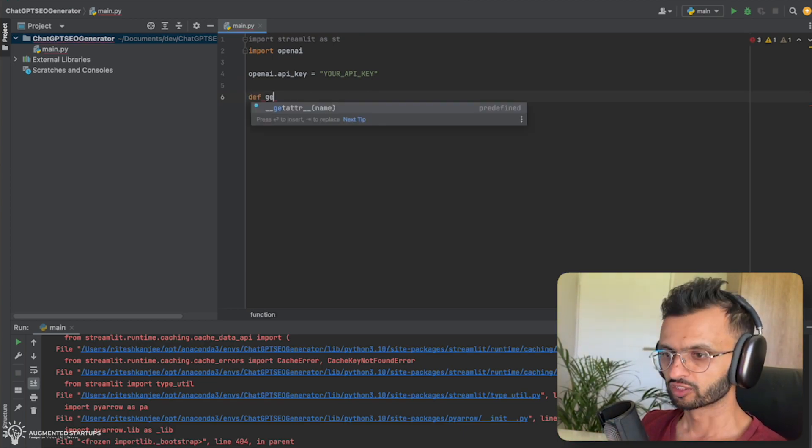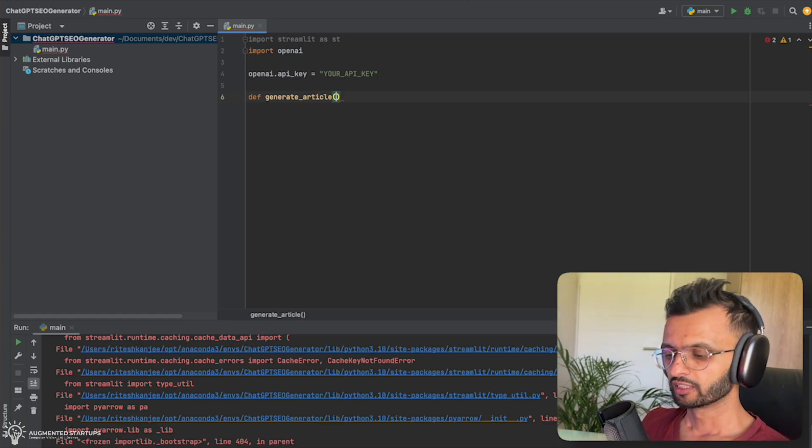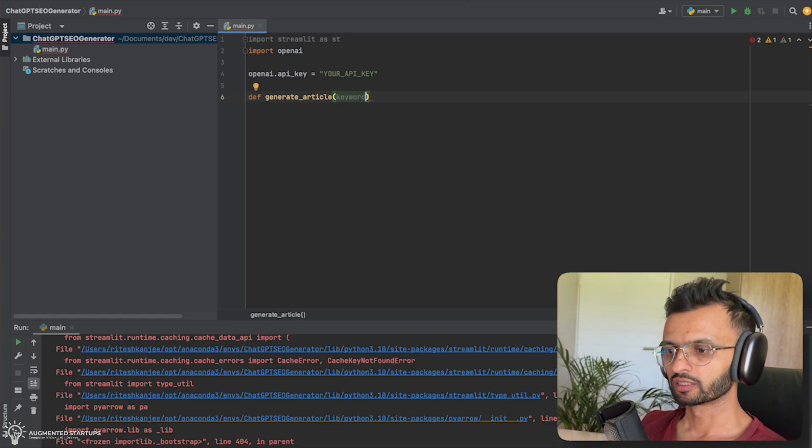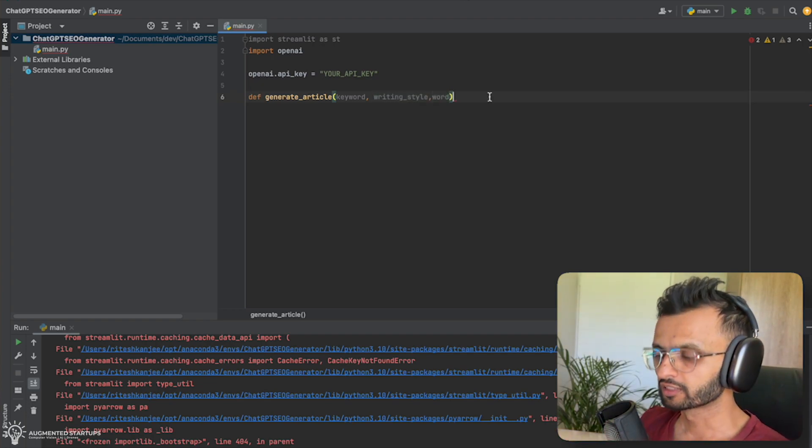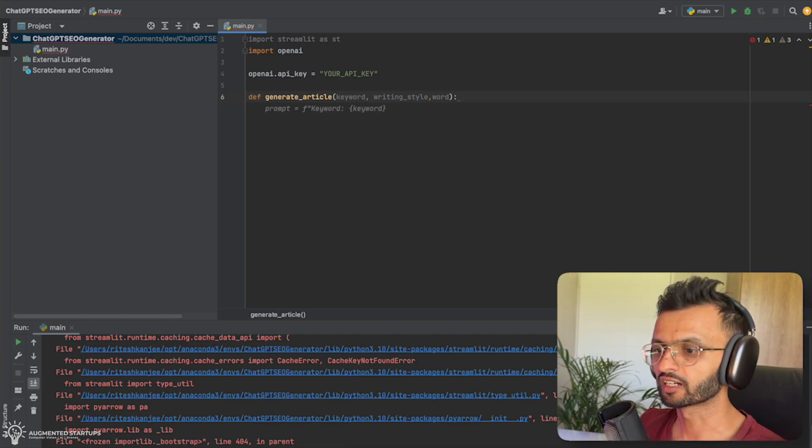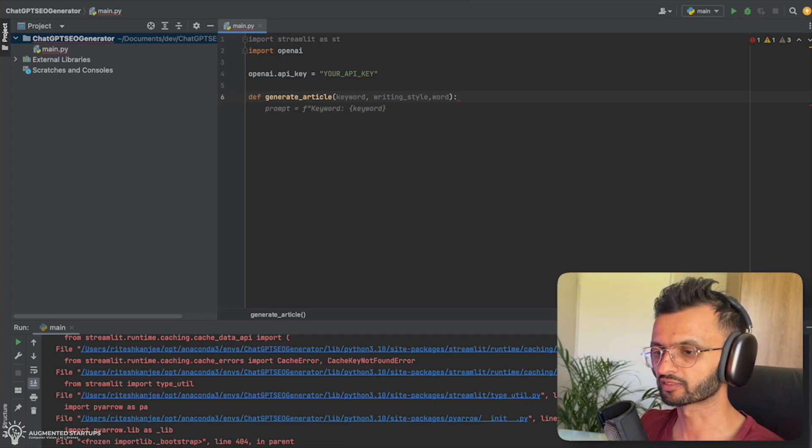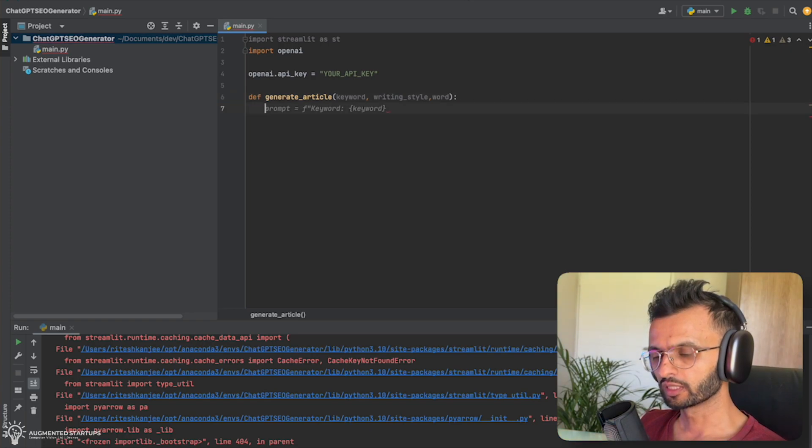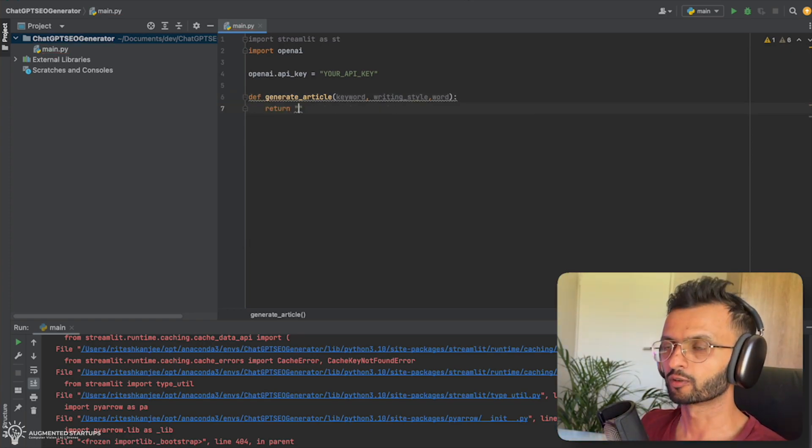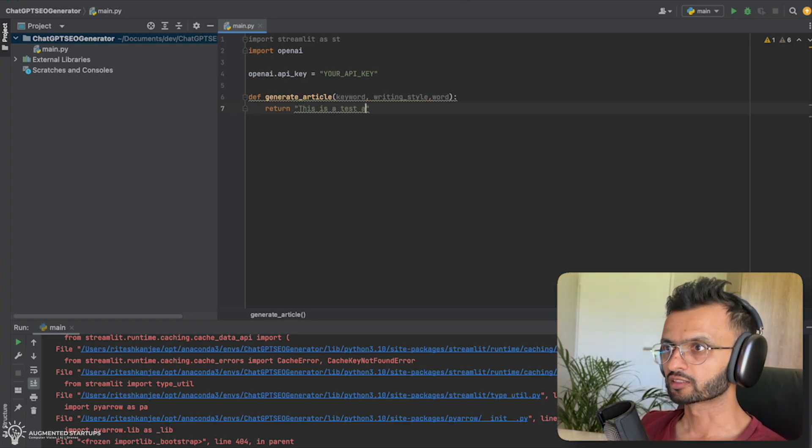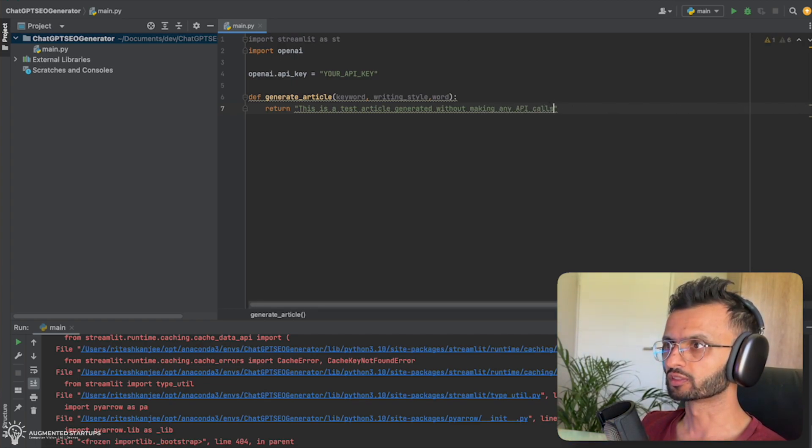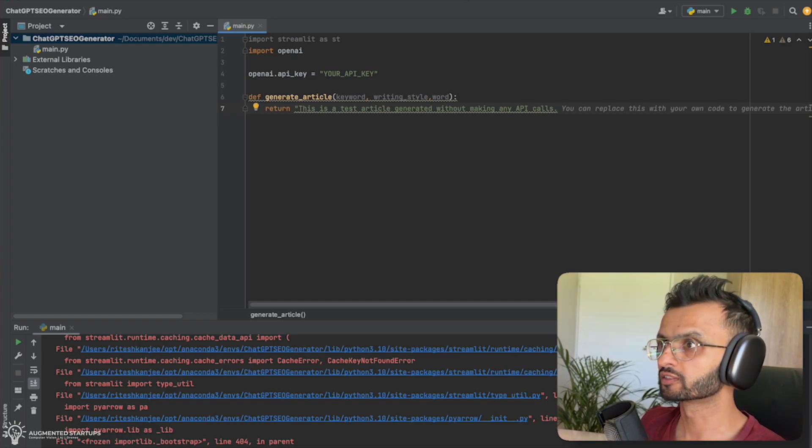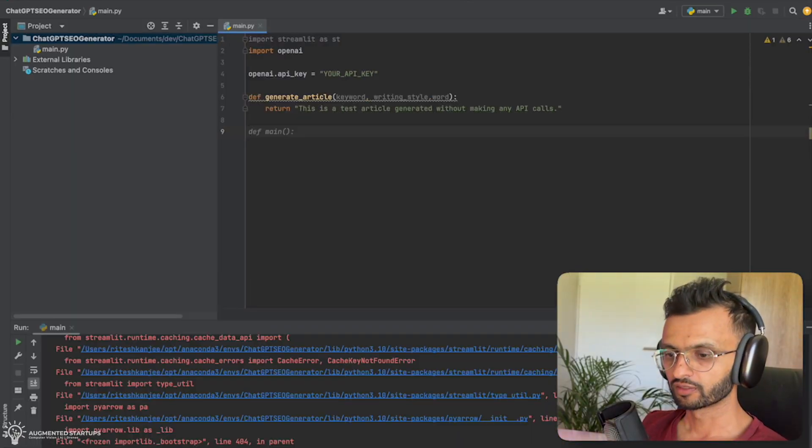So for now, we're just going to continue coding and we're going to create our first function, which will generate the articles. Generate article. And we need three arguments. So this will be the keyword that we're going to input. We're going to have our writing style, our word count. And return a fake or pre-scripted text just to say this is a test article generated without making any API calls. So the reason why we're doing this is that if you, for whatever reason, don't have access to the API, you can still follow along this tutorial. And then later on, you can come back and then we can do the code for the ChatGPT integration.